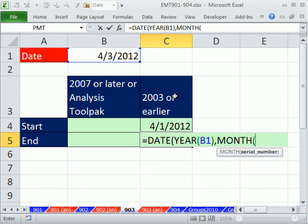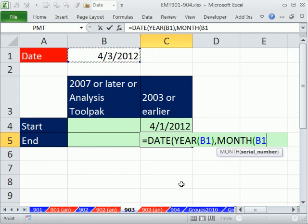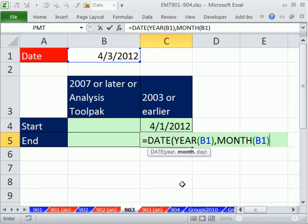For month, we use MONTH but we amend it. We don't want 4, we want to go to next month, so I'm going to add 1. So this, instead of a 4, will deliver a 5. And the great thing about the DATE function is this day argument.